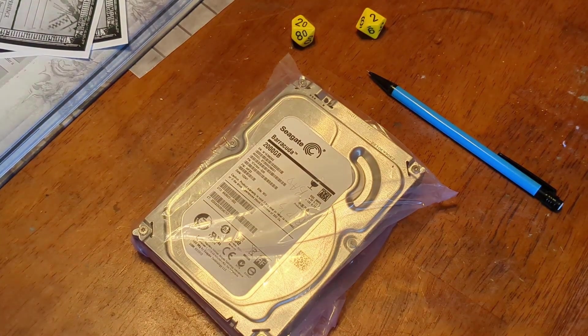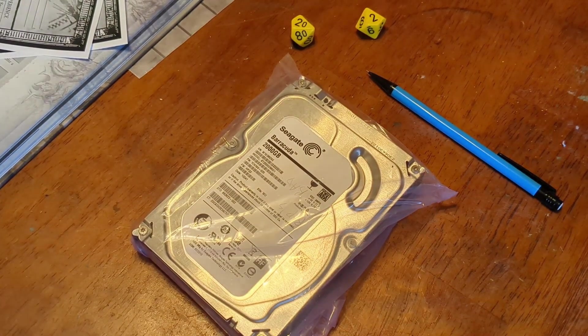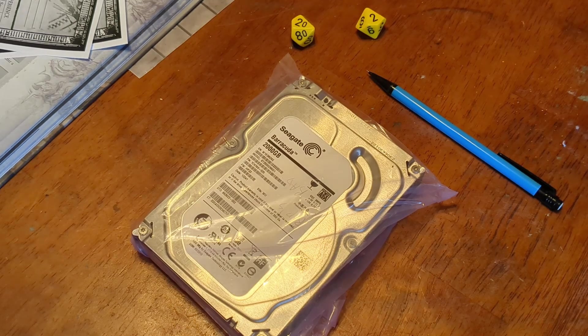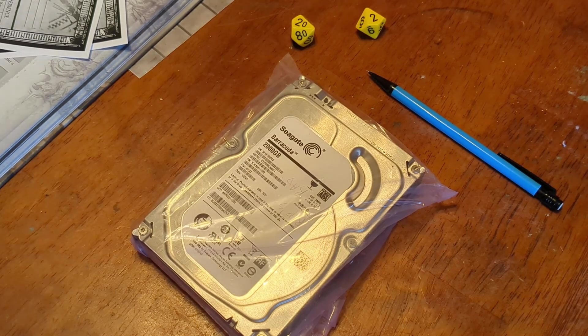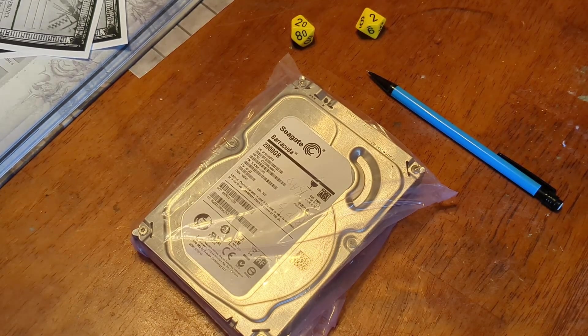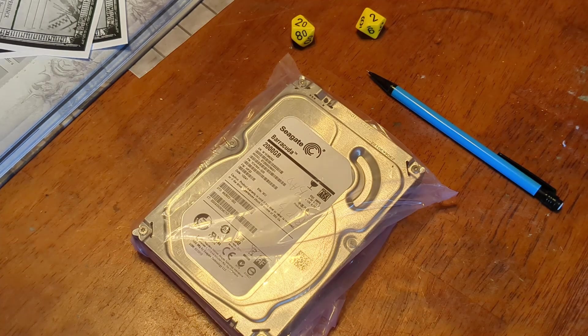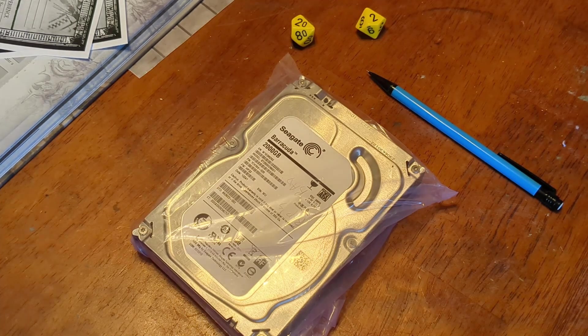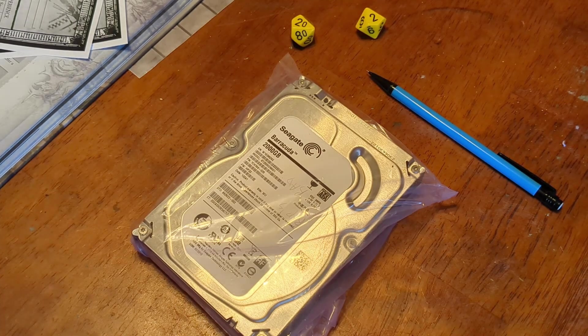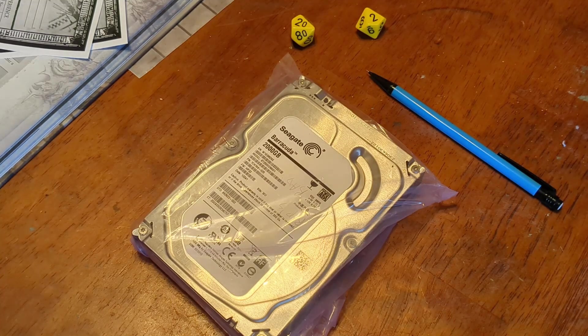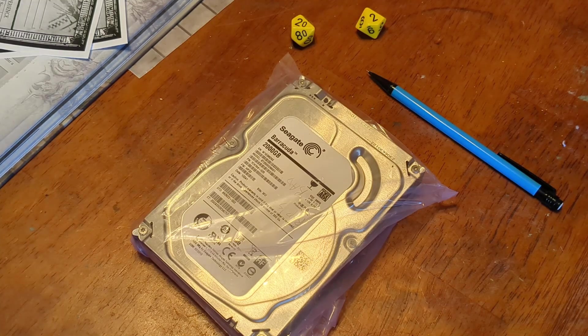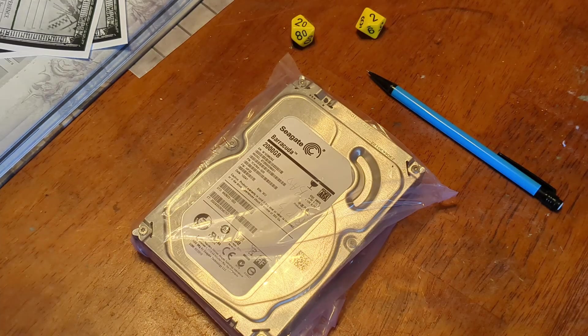What we have here is a 2TB Seagate Barracuda. Luckily, this is a pretty common drive and fairly reliable. As long as it is still somewhat alive, we should be able to save most, if not all, of the data on this drive.